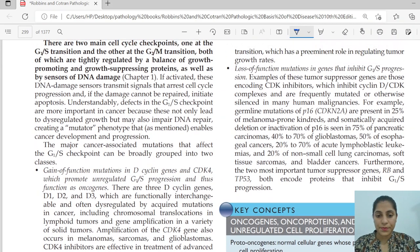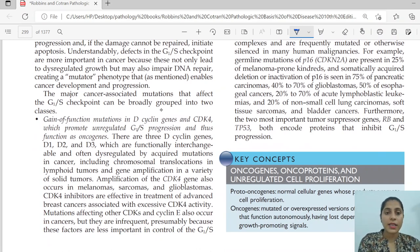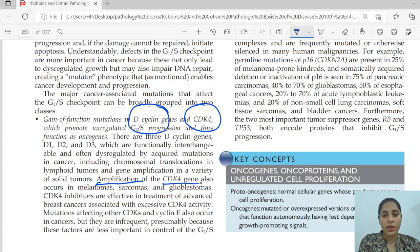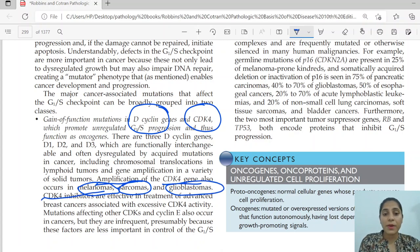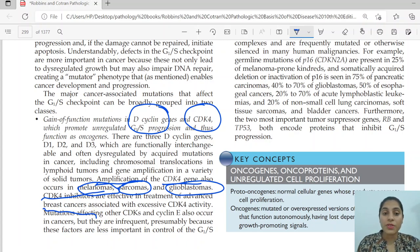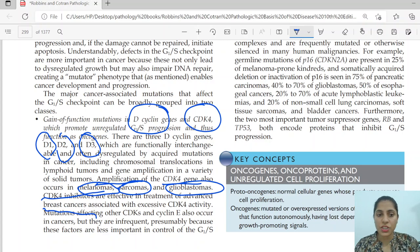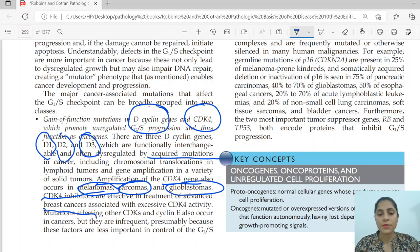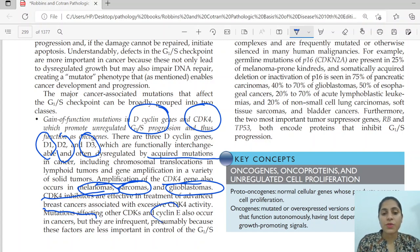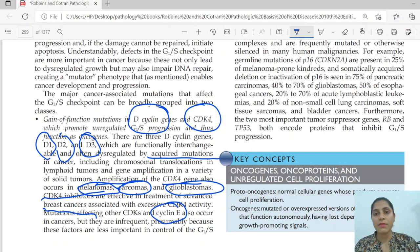In gain-of-function examples, when there is gain of function in cyclin D and CDK4, amplification of CDK4 has been associated with melanomas, sarcomas, and glioblastomas. CDK4 inhibitors have now been advanced and are used in breast cancers. Cyclin D is of three types — D1, D2, and D3 — which are functionally interchangeable and are often dysregulated by acquired mutations. There is also cyclin E, which has been seen but is less common compared to cyclin D mutations.